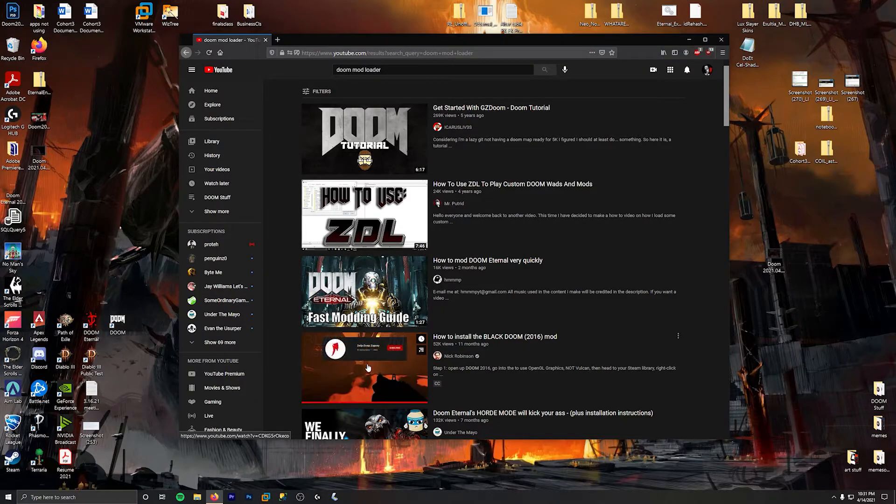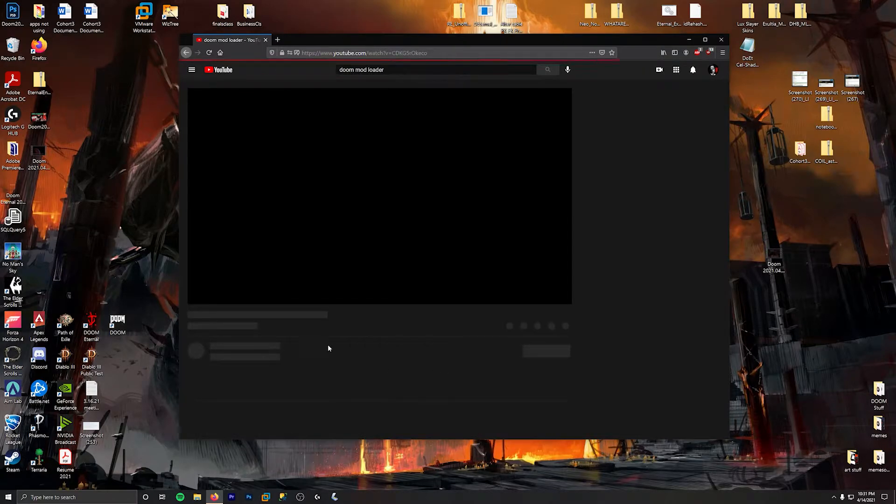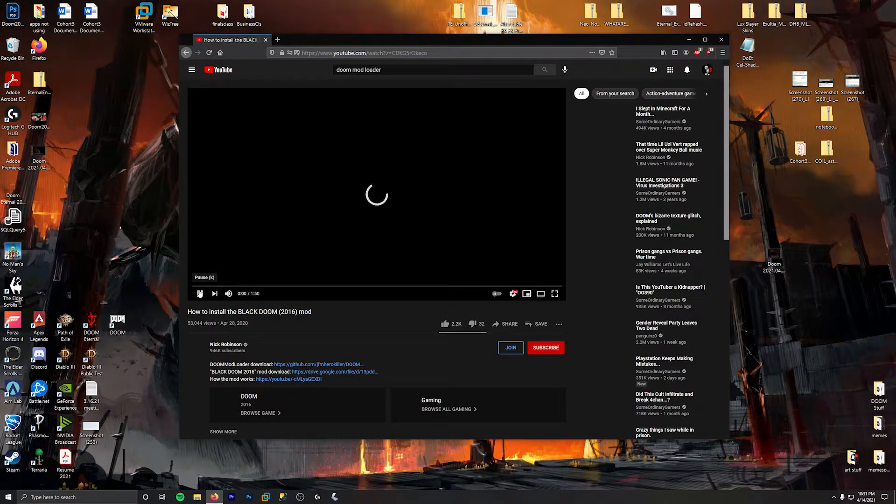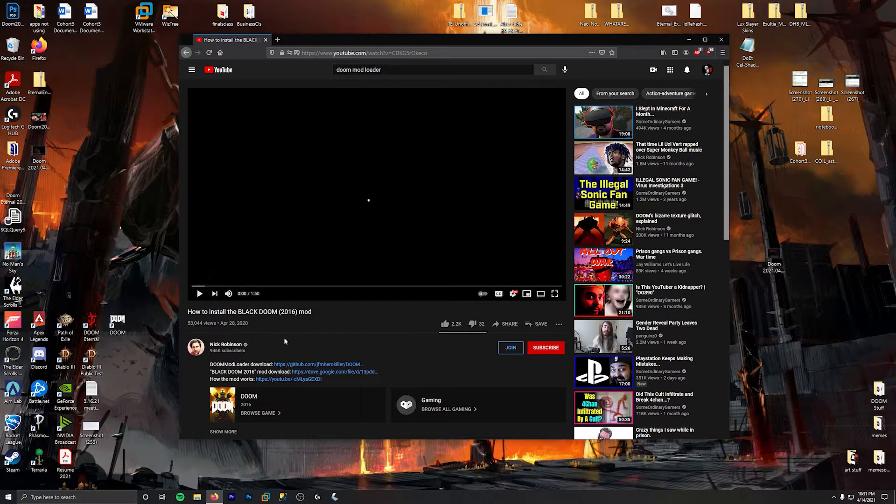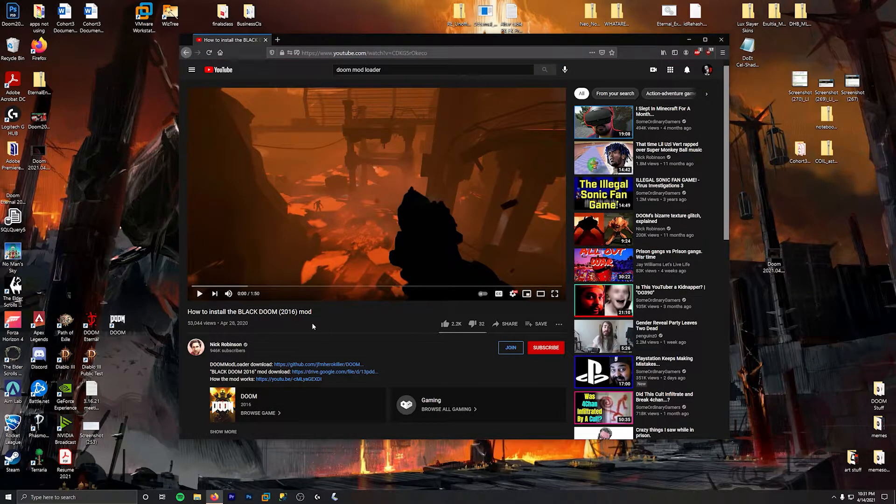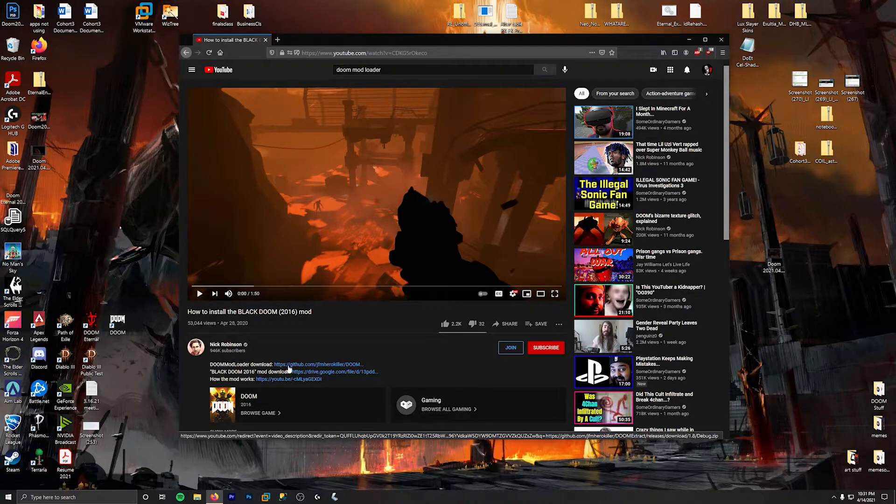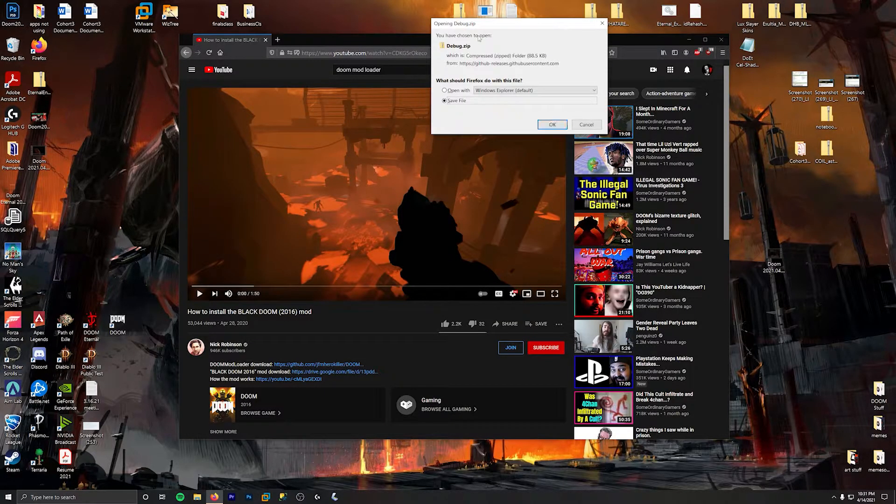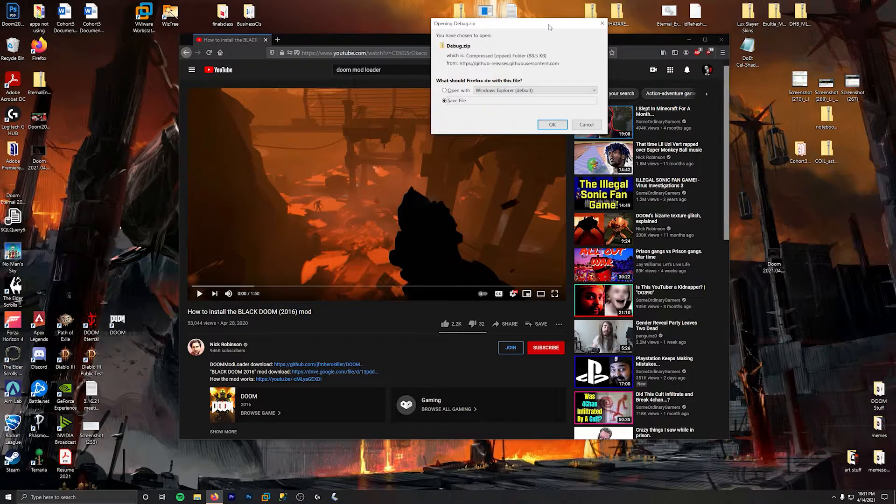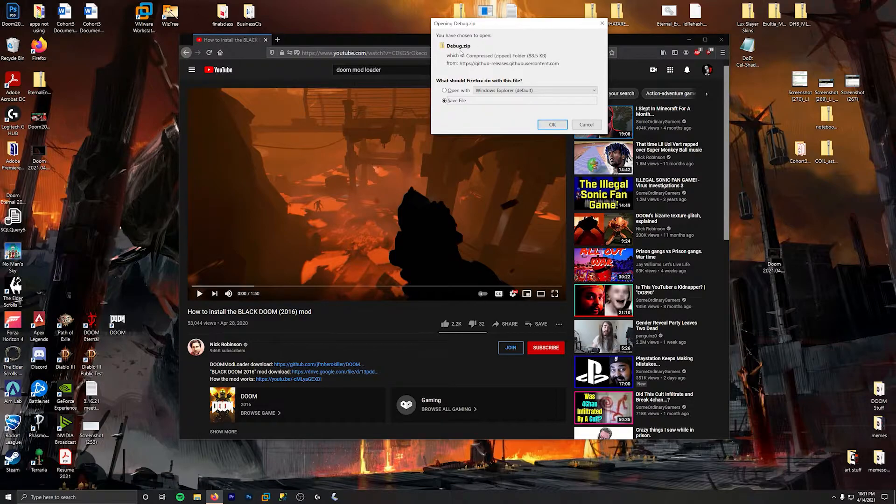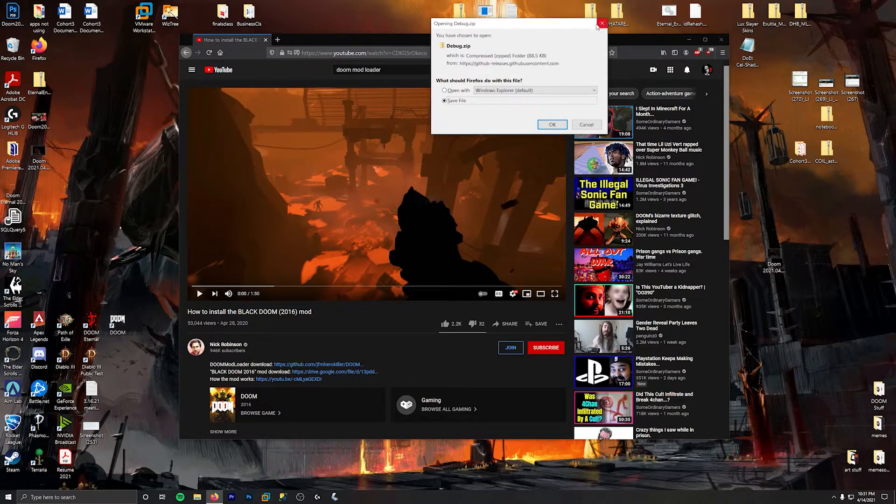We're gonna go down to this video right here that says how to install the black doom mod. And right here at the top it says doom mod loader. You want to click on that, you're going to get a folder, a zip file.